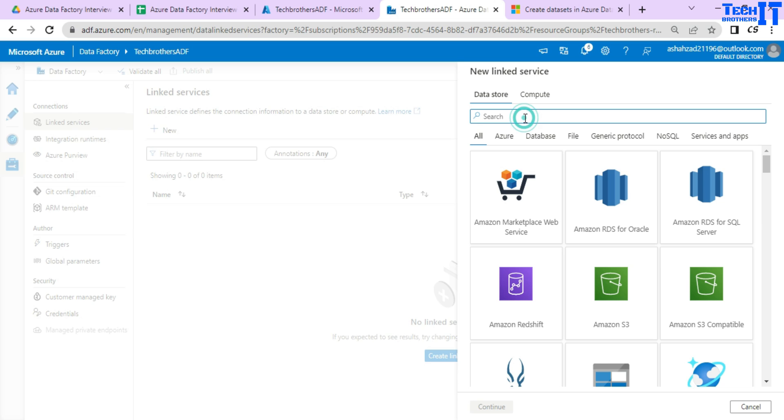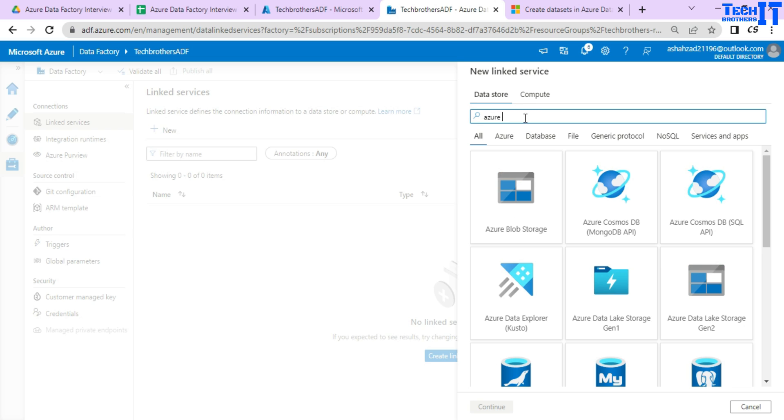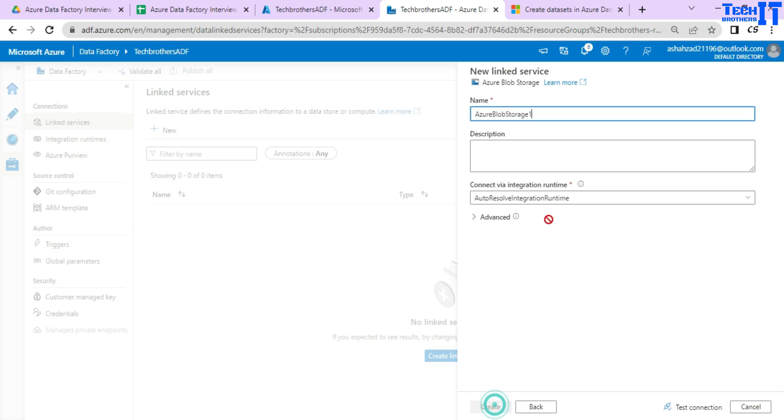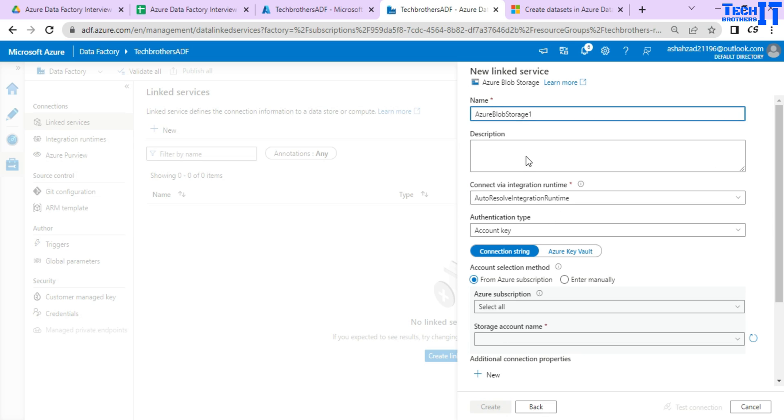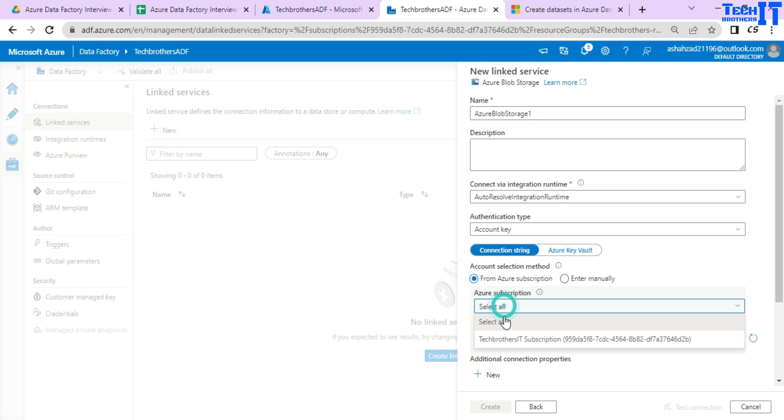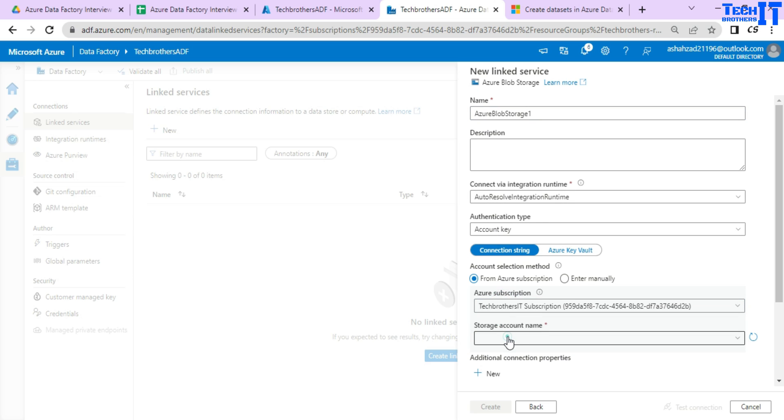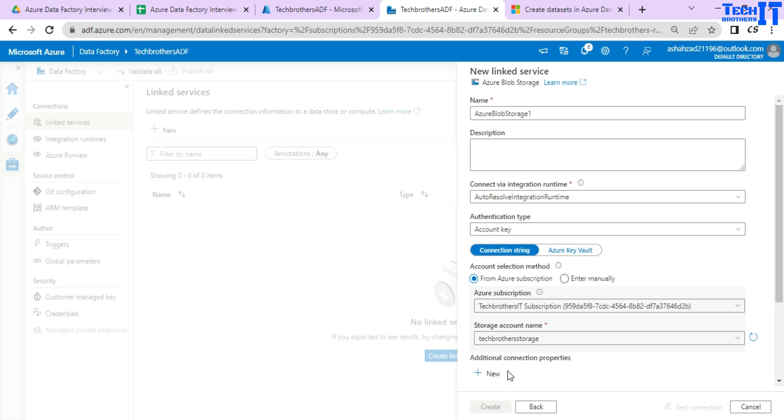Now from here let's say I have Azure blob storage. If you notice here it is asking which integration runtime you want to use and which authentication method you want to use. And then it asks you the subscription and the name of the storage.